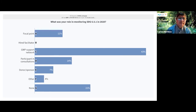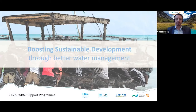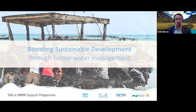Back to you, Colin. Okay, thanks so much, Carlos. It's great to see such a wide geographical spread — I even saw some people in Asia Pacific for whom it must be very late, so thank you for joining. And of course a wide spread of different stakeholder types, which is very encouraging. Now I would like to present the SDG 6 IWRM Support Program, which you saw briefly in the opening video, but now I'd like to present it more formally.